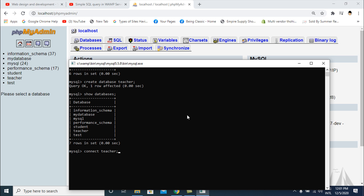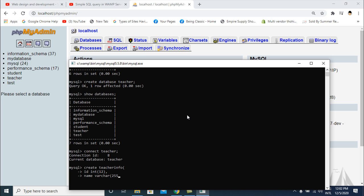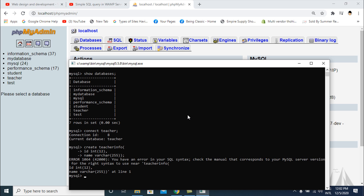I type: USE teacher — connected. Now I create a table in the teacher database. I use CREATE TABLE teacher_info with fields: id INTEGER, and teacher_name VARCHAR(225).